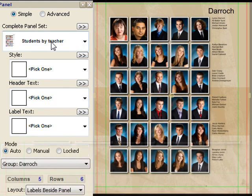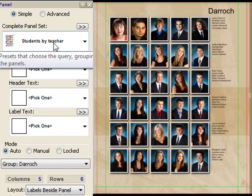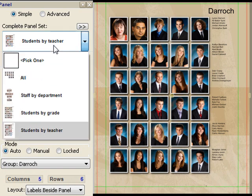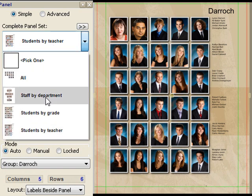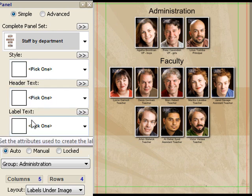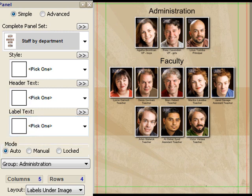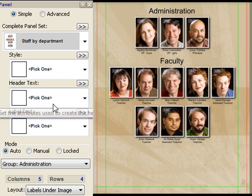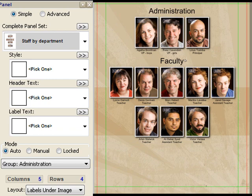There are different types of presets — these are complete presets at the top. So if I want to change to look at staff by department, basically that removes everything we had and replaces it all with a staff page broken out by department. There are different styles, header and label text presets. Styles allow you to choose whether you want ovals or rectangular frames. We have preset colors and so on. The header text allows you to say whether you'd like to see the department that people work in, or the grade, or the teacher name.